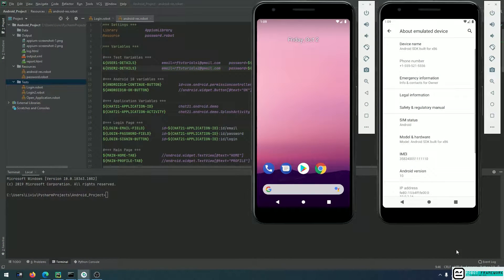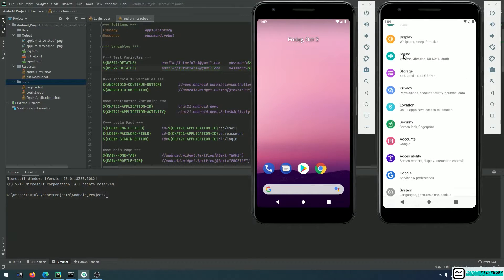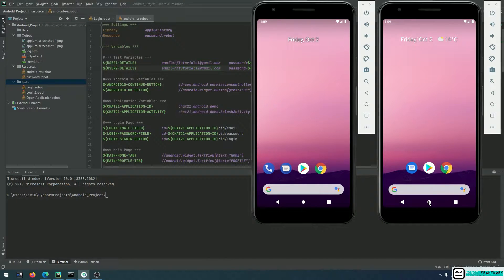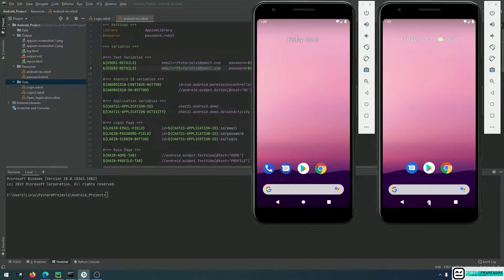In order to automate an application on two or multiple devices, the first condition we need is to have multiple Appium instances so that each device has its own Appium server instance. As mentioned at the beginning of this tutorial, you must declare different ports so each server has its own port to execute and deliver commands to your emulators.